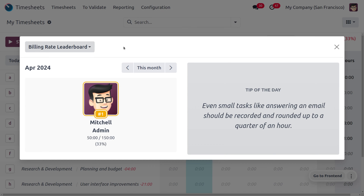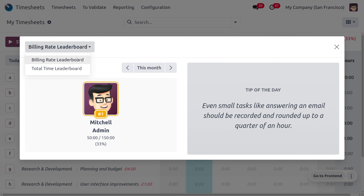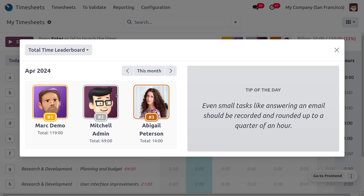You can also find the leaderboard here. Currently Michelle Admin has the highest rank because he has filled the target at the top level. You can also find the total time leaderboard by navigating to that section.